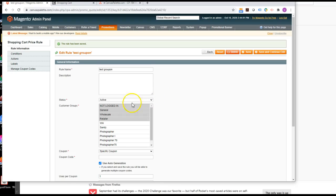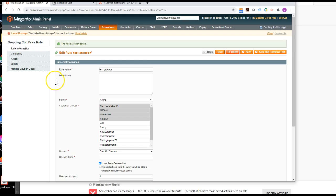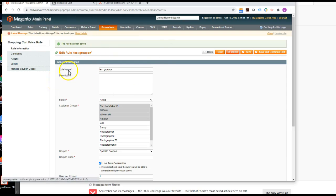Hey Arithi, I have another rule here that I'd like to demonstrate how it is not working correctly. This one is called Test Groupon.